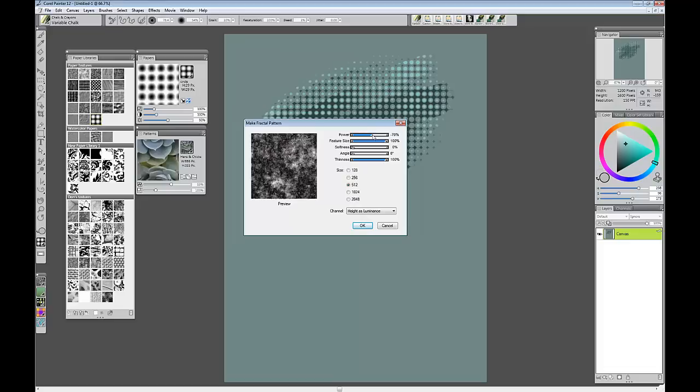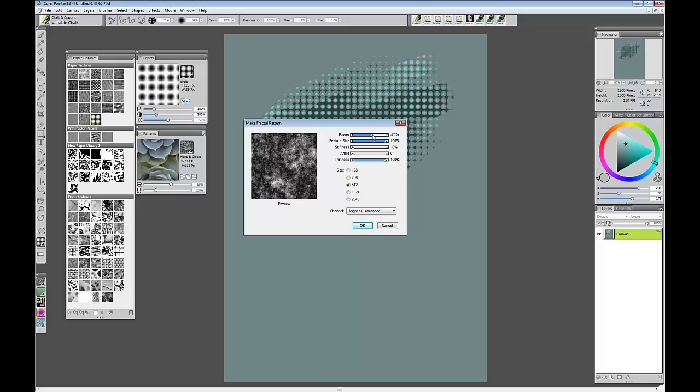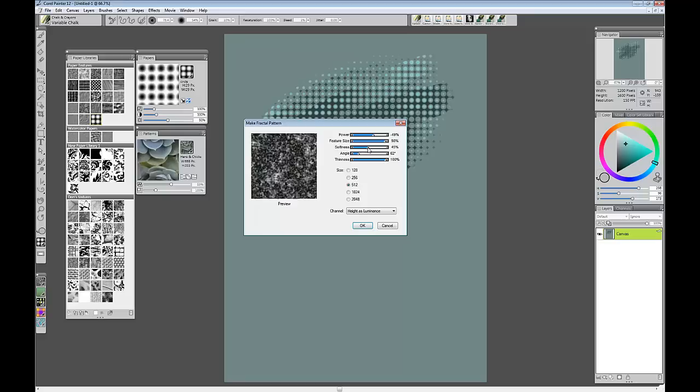You can move the sliders around to do anything you would like. You can play with them a little bit. When you've got something that looks interesting you can pick the size. I will go with 512. And I will click OK.